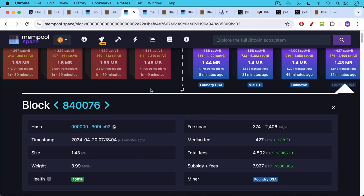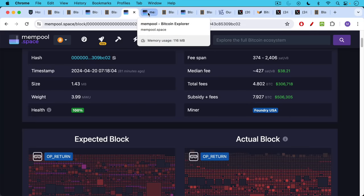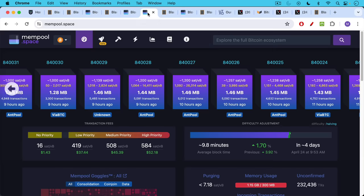If we take a look at a recent block here, we can see that the total fees were 4.8 Bitcoin, while the block subsidy is only 3.125 Bitcoin. So transaction fees are comprising now most or more than half of the miner compensation.